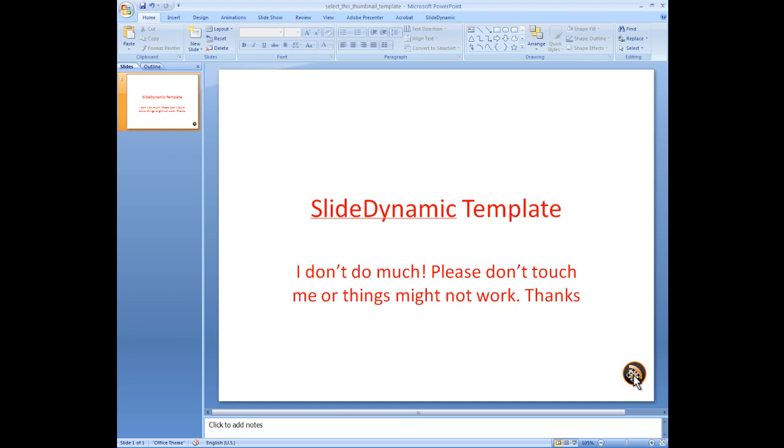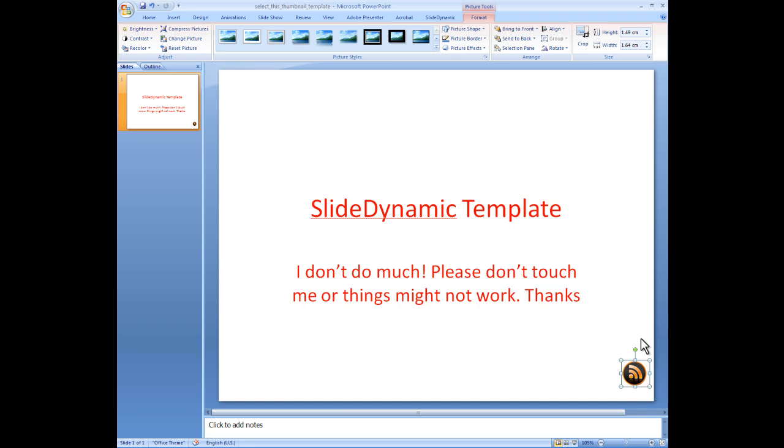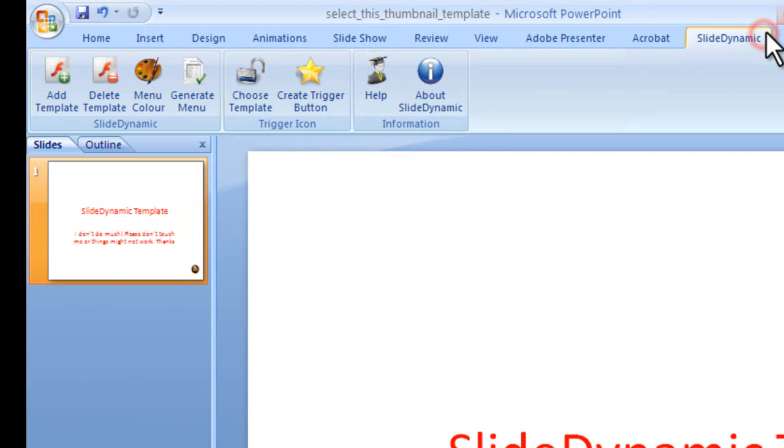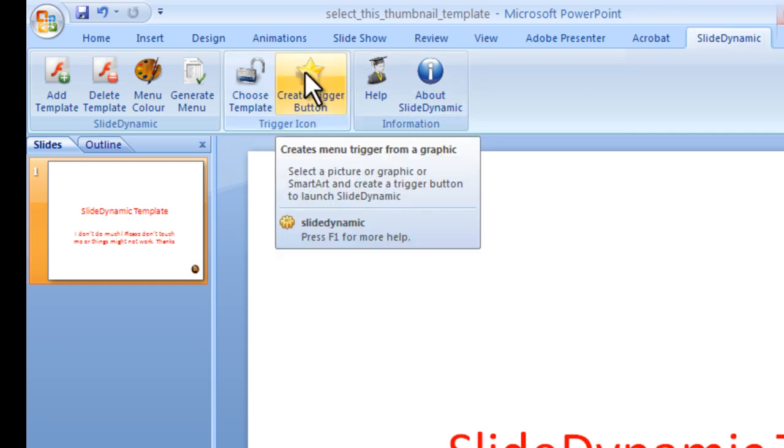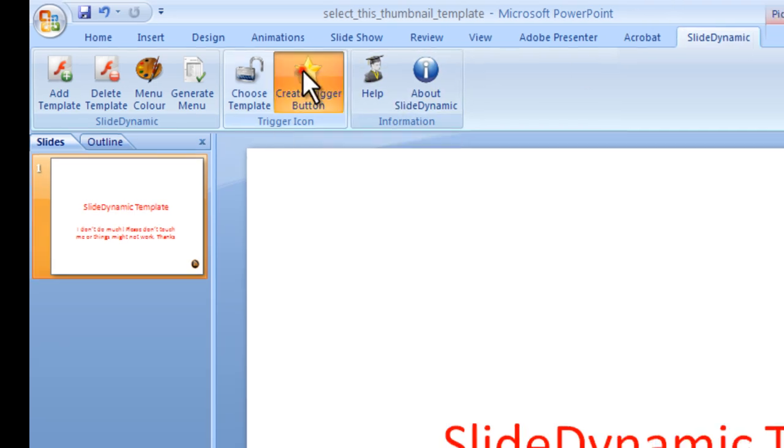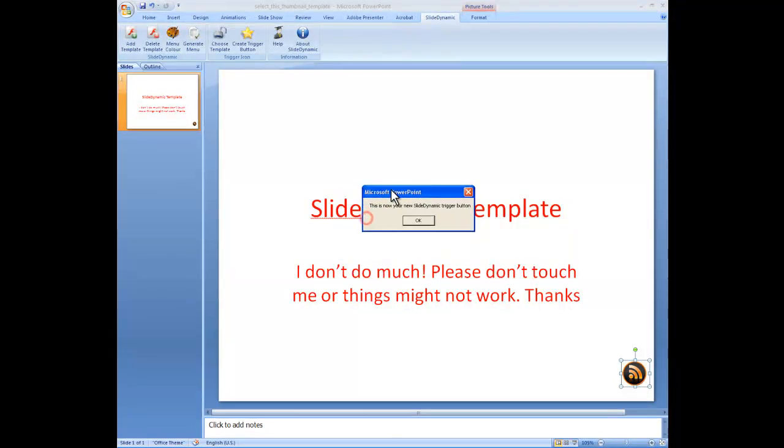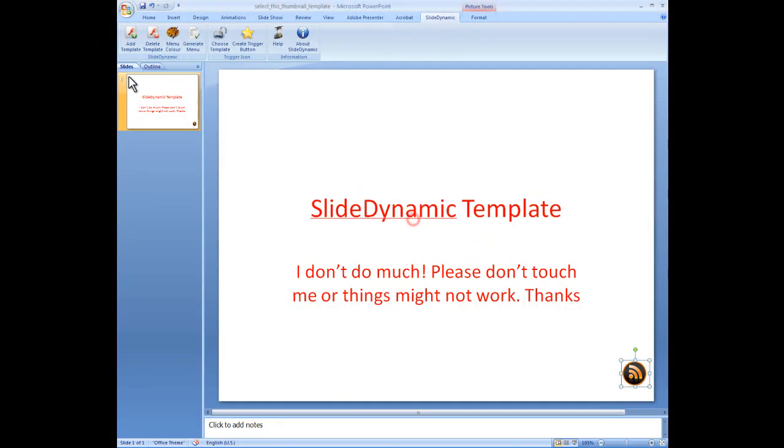Once we've put the target item in that we're going to use as the trigger icon, you just click it, make sure it's highlighted. Go back to the SlideDynamic add-in, and you guessed it, click the trigger button, and that basically makes sure that that is now recognized as the item that's going to launch the menu. So click OK. Make sure you click Save or all your work's wasted, and then close it down.